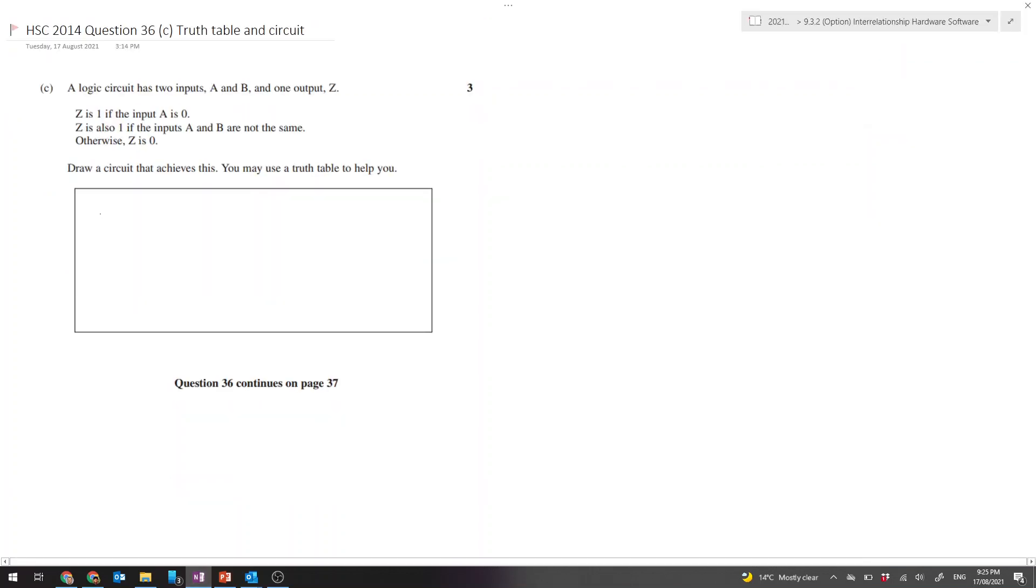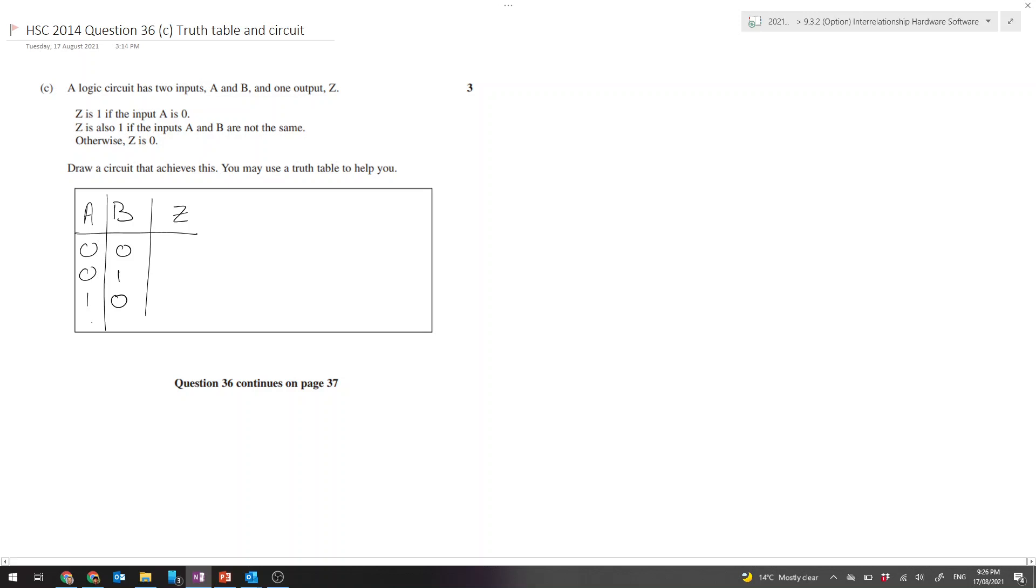Let's set up our truth table, it's always a good spot to start. We've got our two inputs A and B, and output Z. I'll start counting from 0: 0, 1, 2, 3. There's our four possible values.